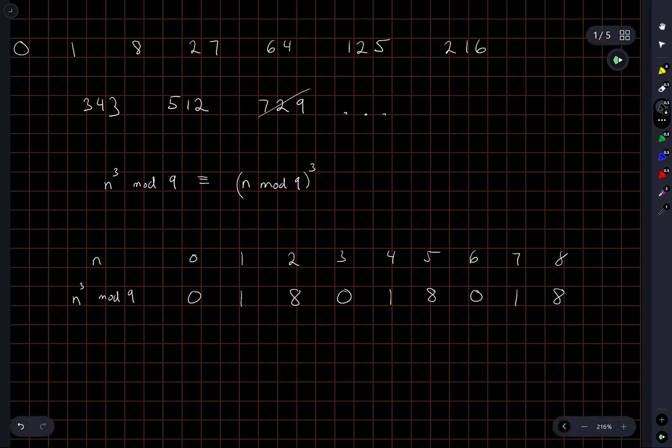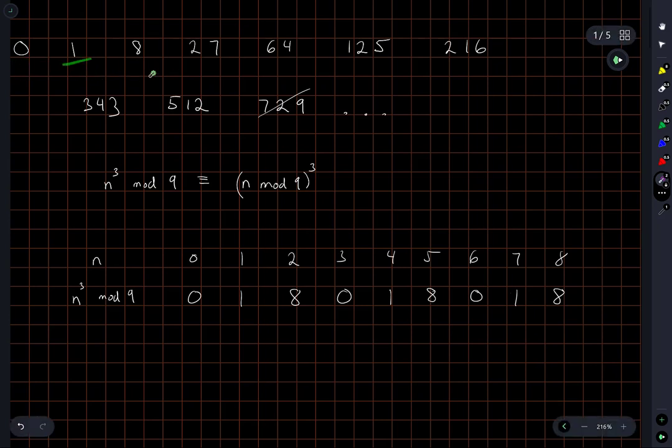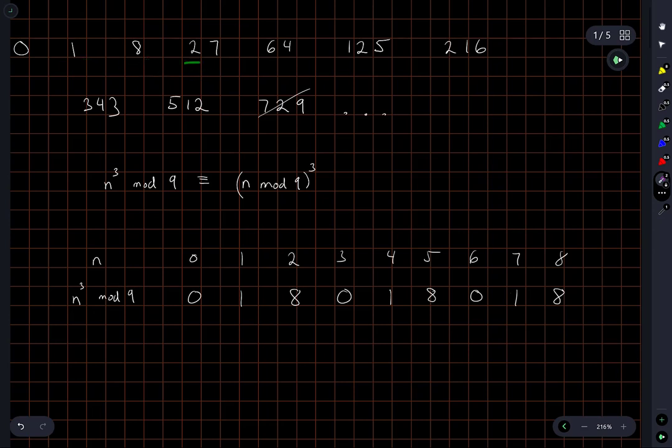So I computed a few of these with my calculator. I didn't do this off the top of my head, but you can see from the first few what is happening here. 0 cubed mod 9 is 0, 1 cubed mod 9 is 1, 2 cubed mod 9 is 8. And then that pattern just repeats. This is a multiple of 9. This is one more than a multiple of 9, and this is one less than a multiple of 9.